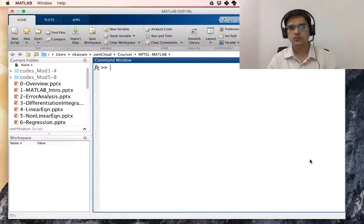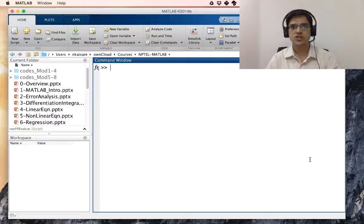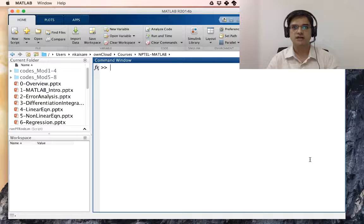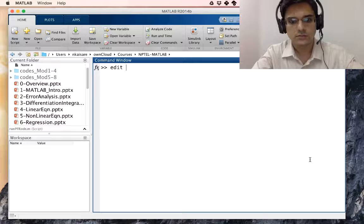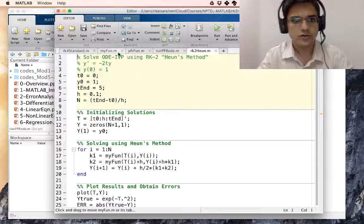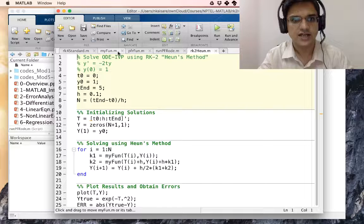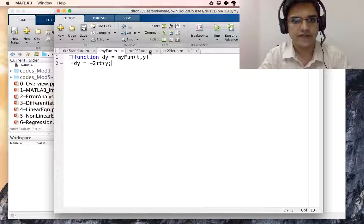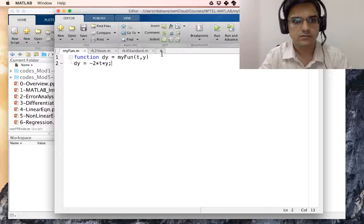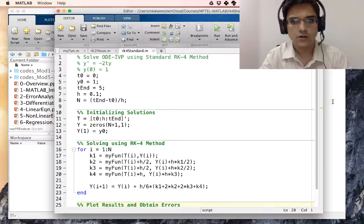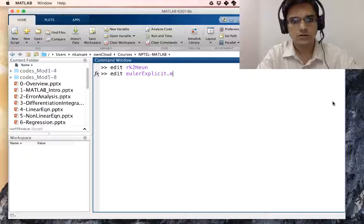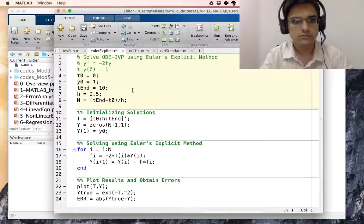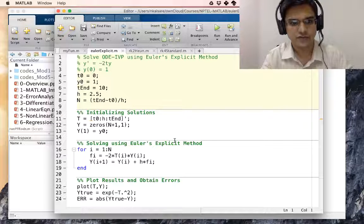Let us now go to MATLAB in order to do this. What we will do is we will bring up the codes that we had written earlier. We had written RK2, Heun's method code, RK4, standard method code and Euler's explicit method code. So, RK2, Heun's method, which uses myfun, which we had done in lecture 7.4 and this was the function myfun. And then we have the RK4 standard method, which also use myfun.